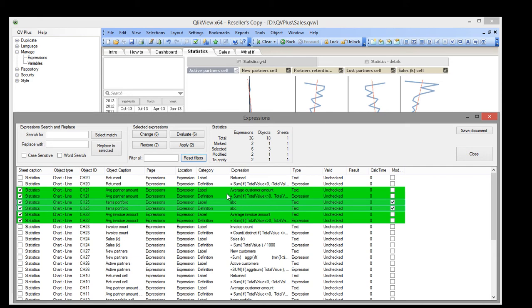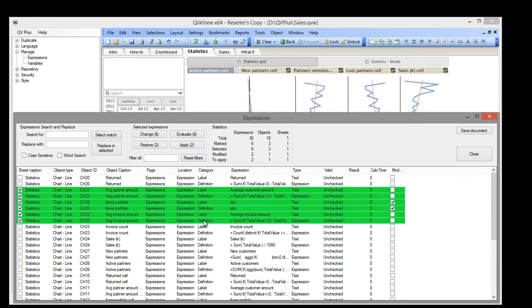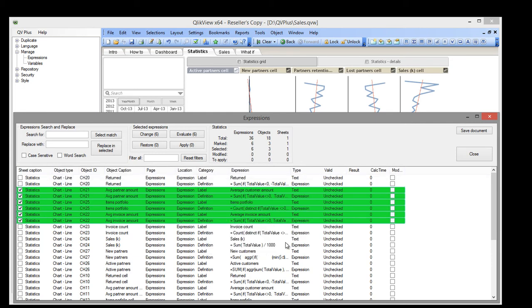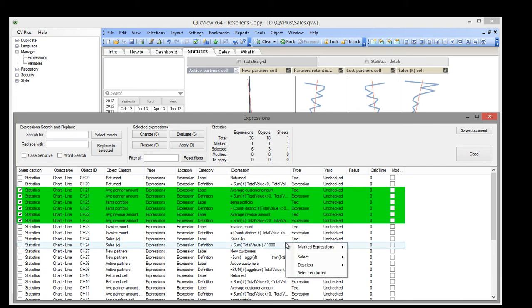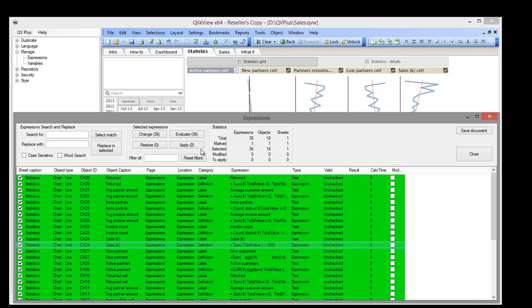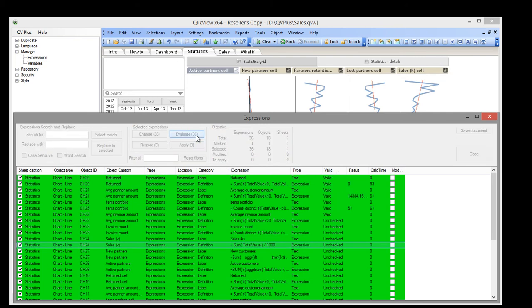There are some actions for marked expressions available in the contextual menu. Now, to search for errors, we select all the expressions and click Evaluate.